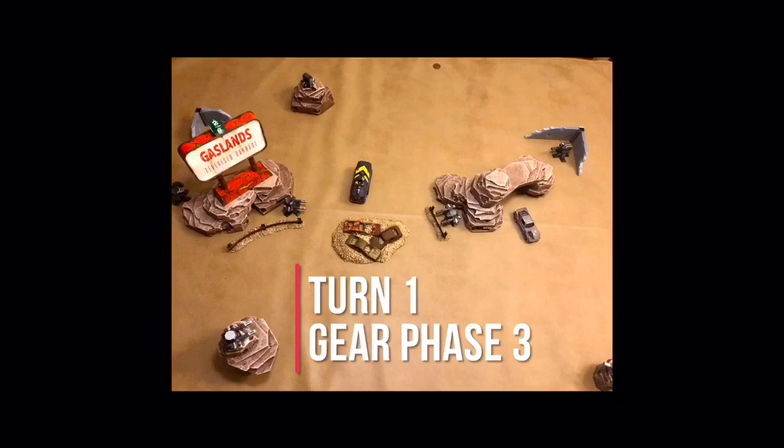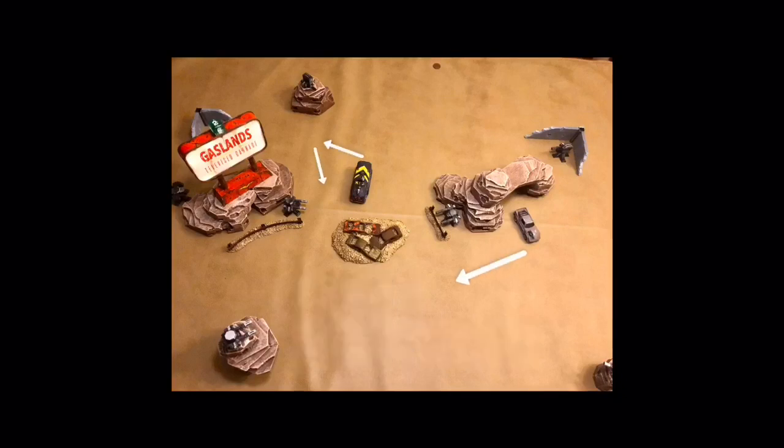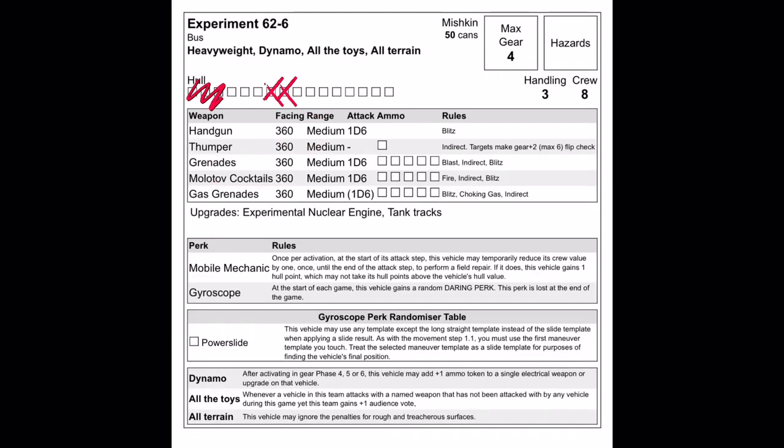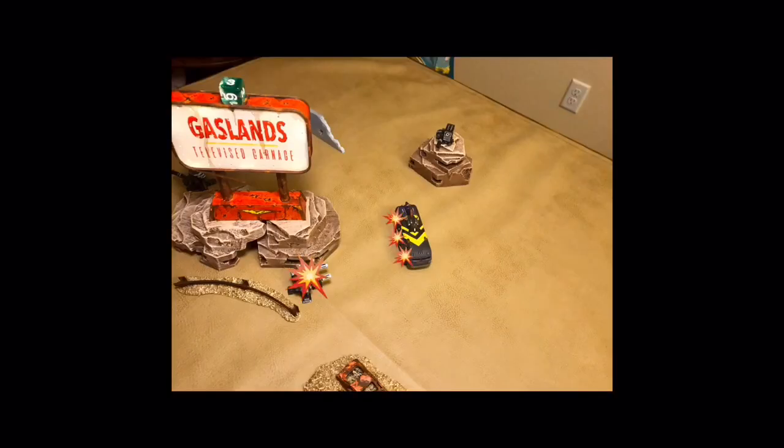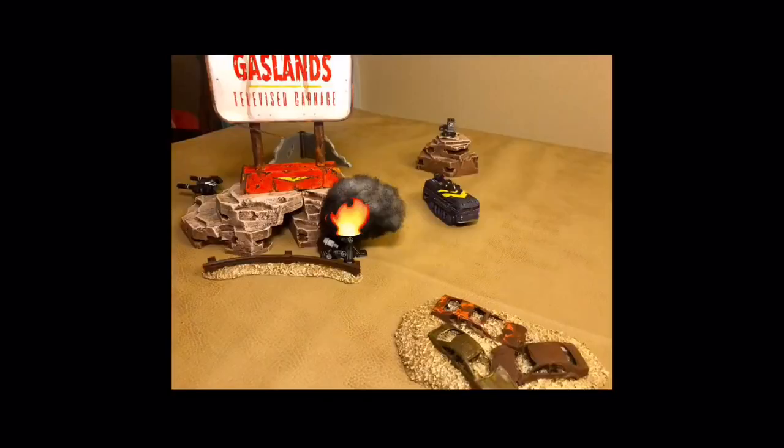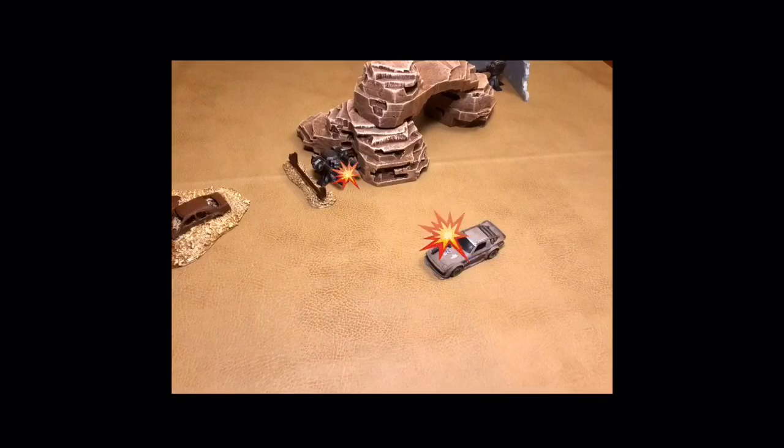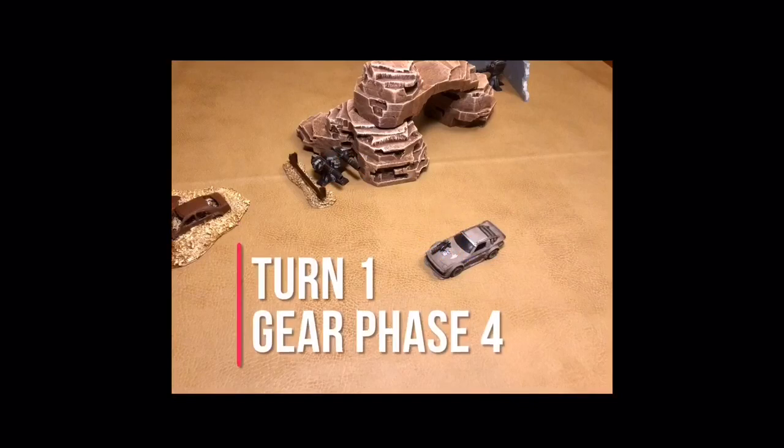The arena's turrets activate as 626 drives by, dealing 2 hull points of damage before he uses Mobile Mechanic. He then unleashes all of his handguns on one of the arena's turrets and takes it out. Shadow and the arena turret both miss each other before moving on to Turn 1, Gear Phase 4.